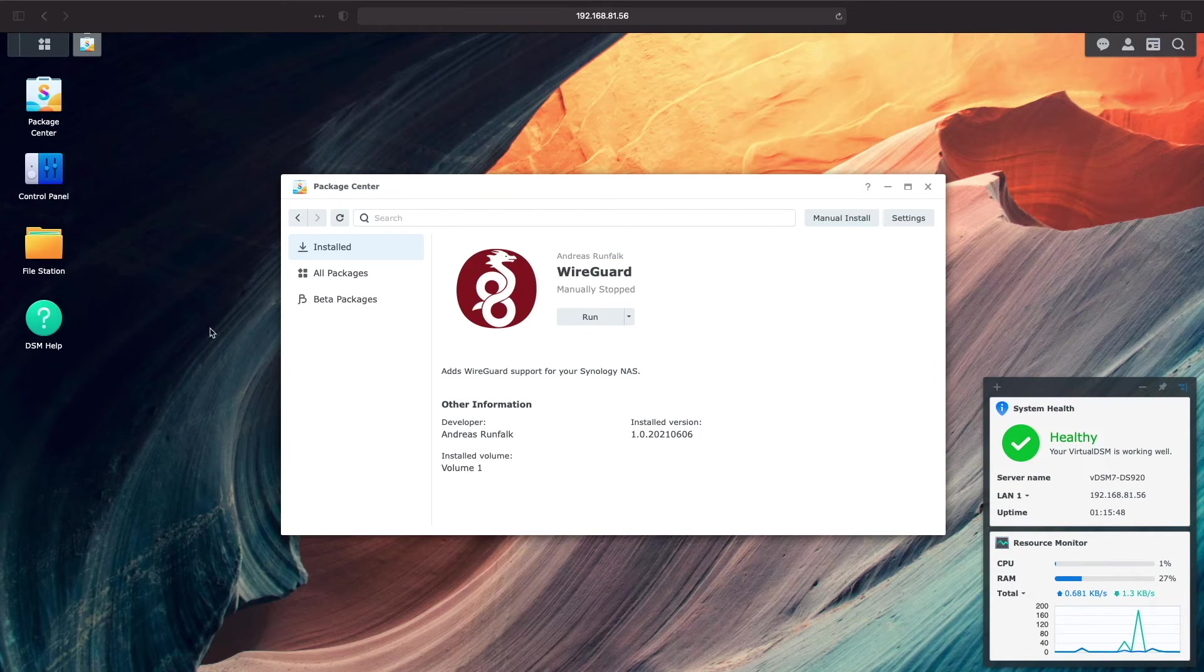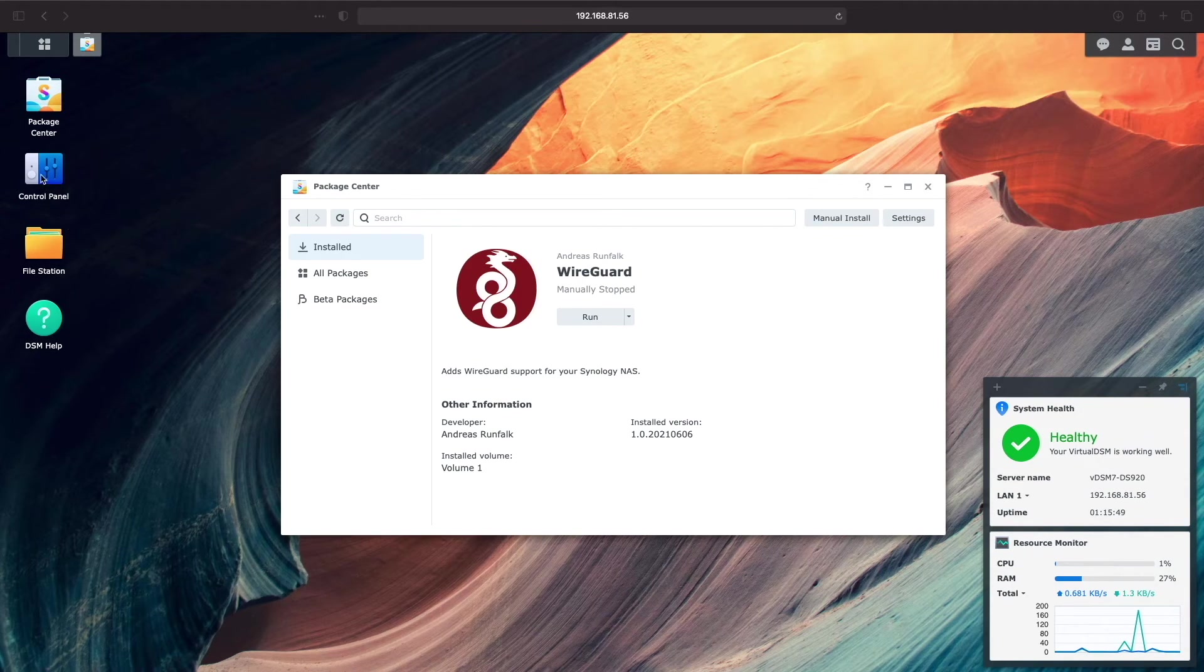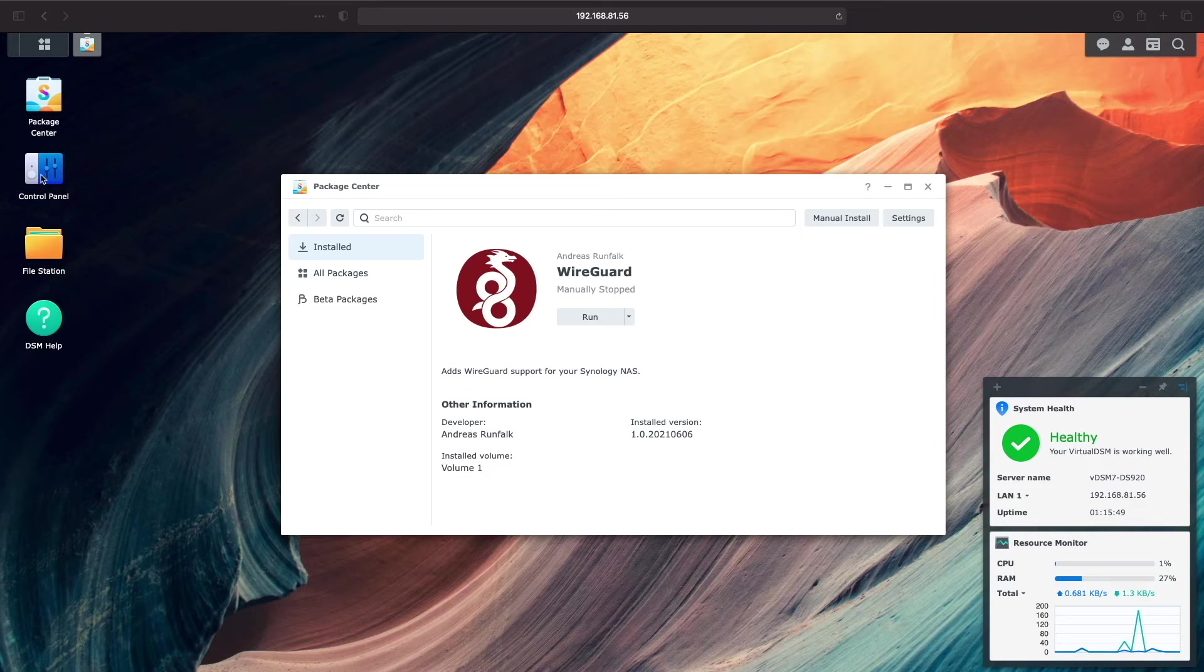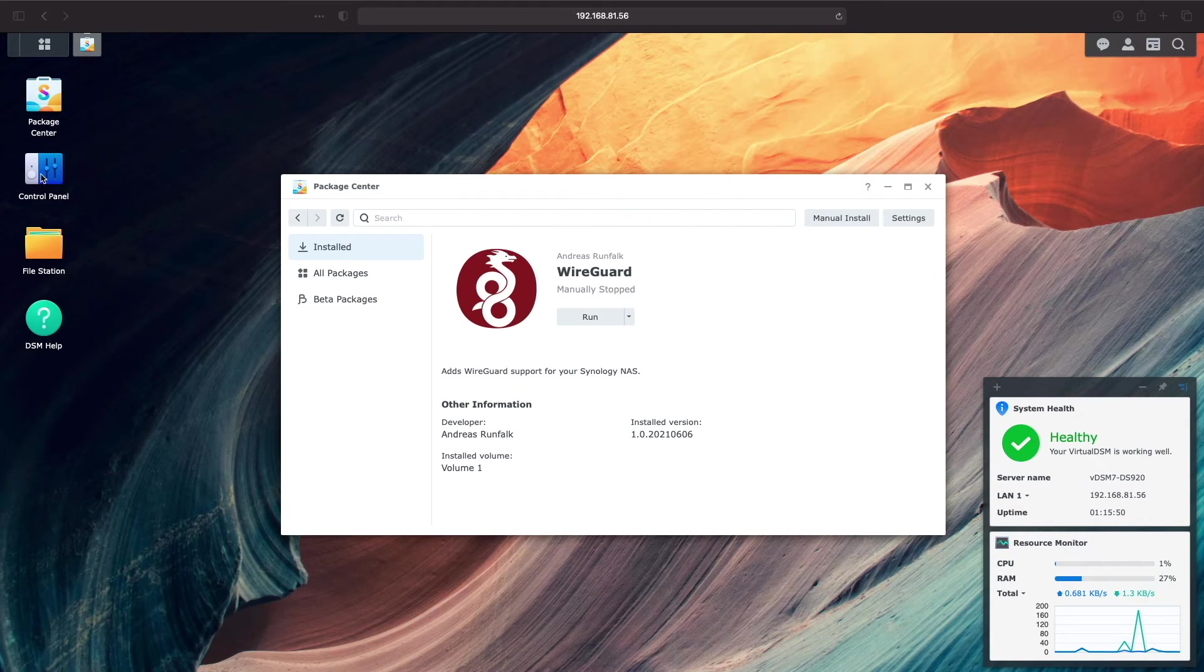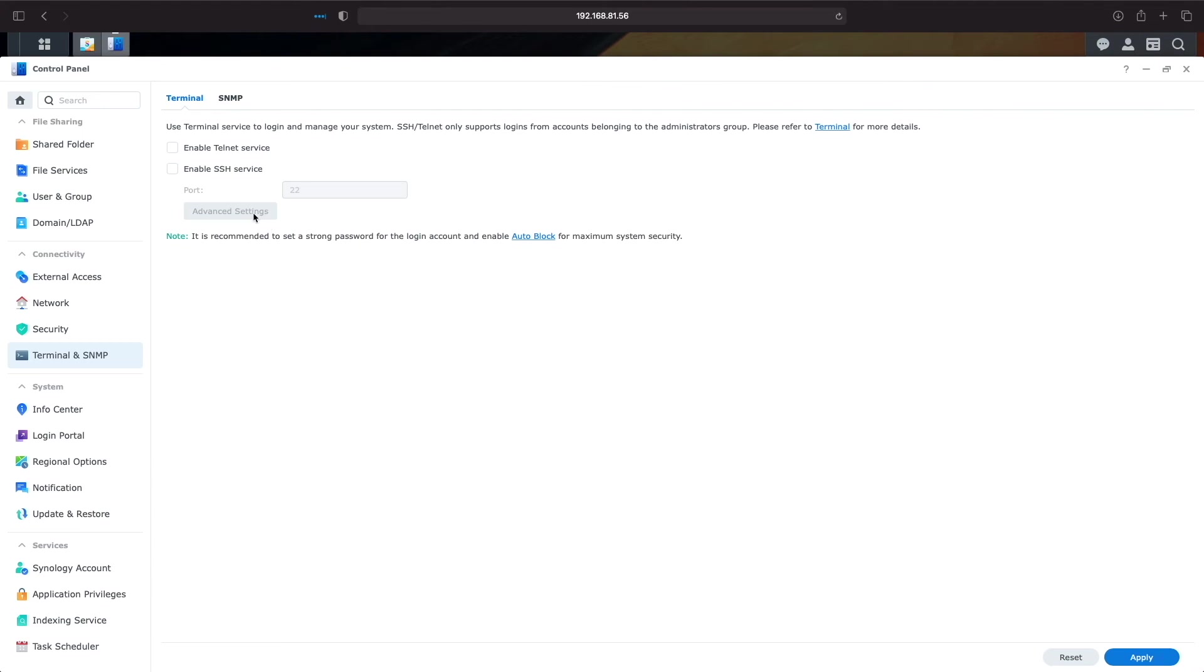Next, we'll need to SSH into the virtual DSM 7.0 system to continue with the remainder of the setup. I'll go to Control Panel, Terminal, and SNMP, and enable the SSH service.